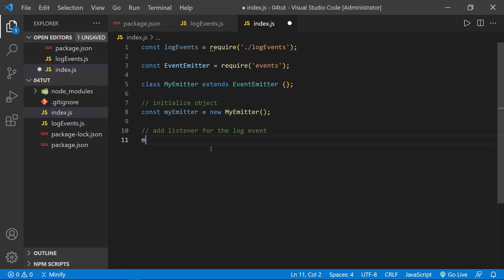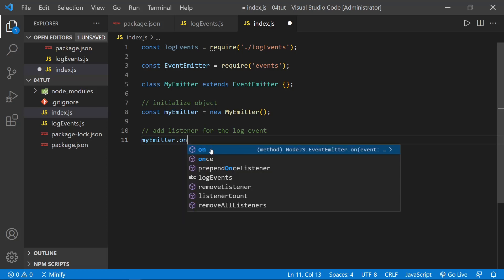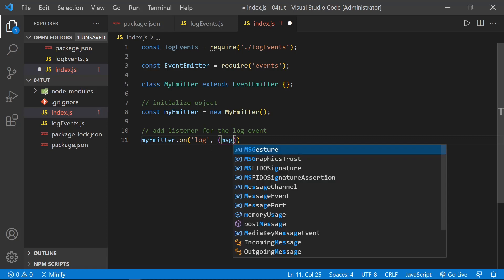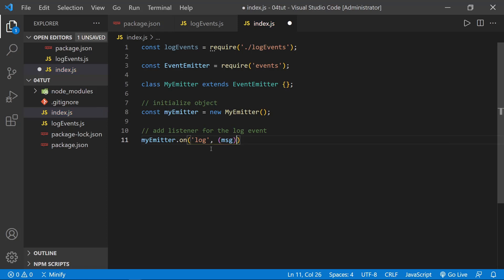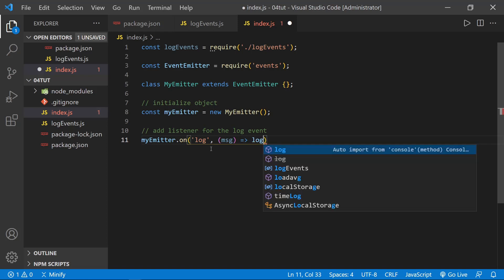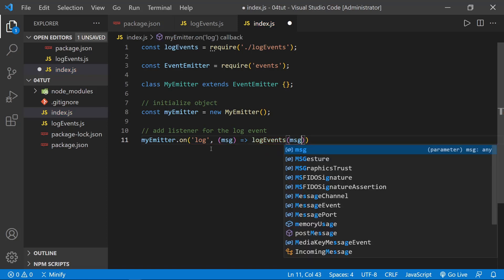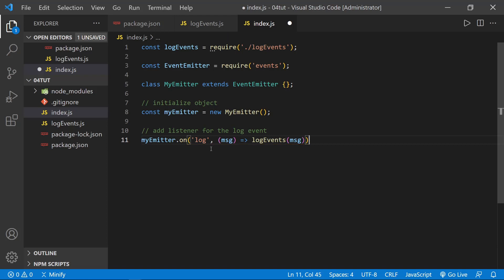And then we've got add a listener for the log event. So then we can say myEmitter.on, and that is how we listen for an event. And I'm just going to call this a log event. We could be listening for any event we want to. This is the first parameter of listening for an event, so we just say which event we're listening for. And then we can call this anonymous function to pass in the parameter message. And now inside this anonymous function, we'll call logEvents, and once again send that message that was passed in. So now that we are listening for the log event, we need to go ahead and emit the event to test this out.